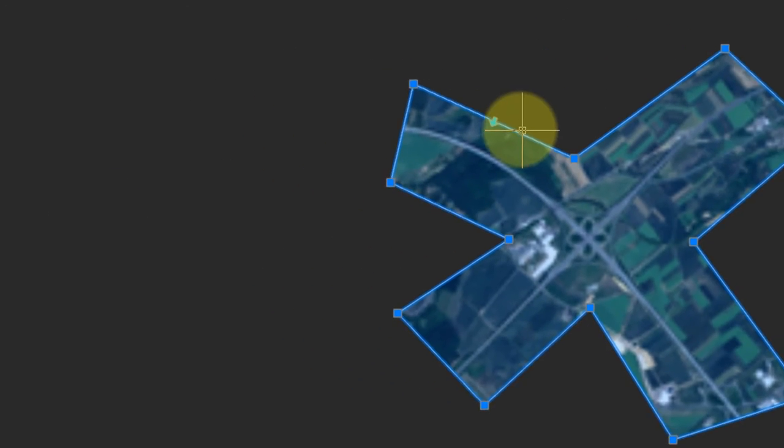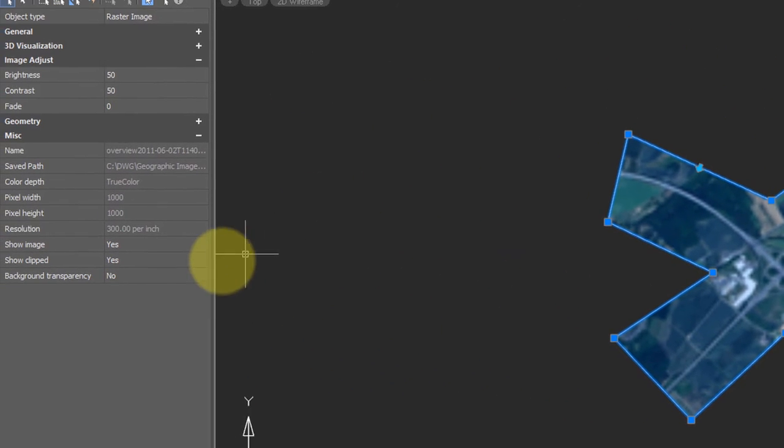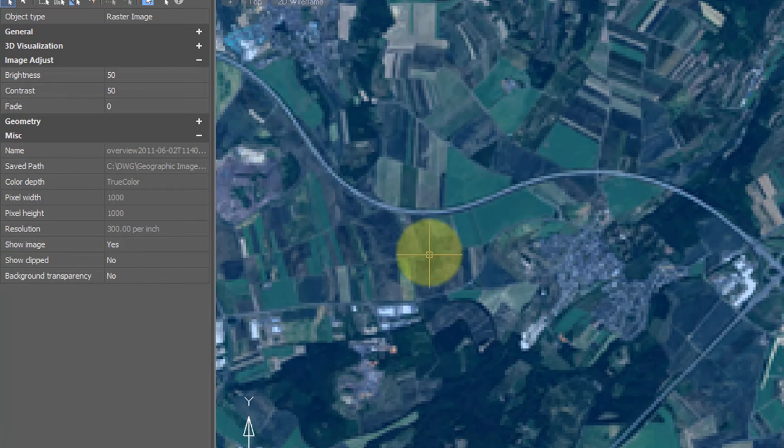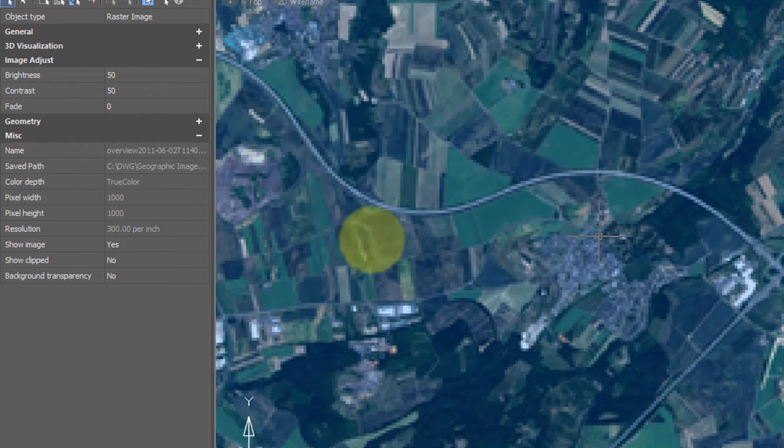I will select it, and then in the properties bar, choose no. Now you see the entire drawing again.